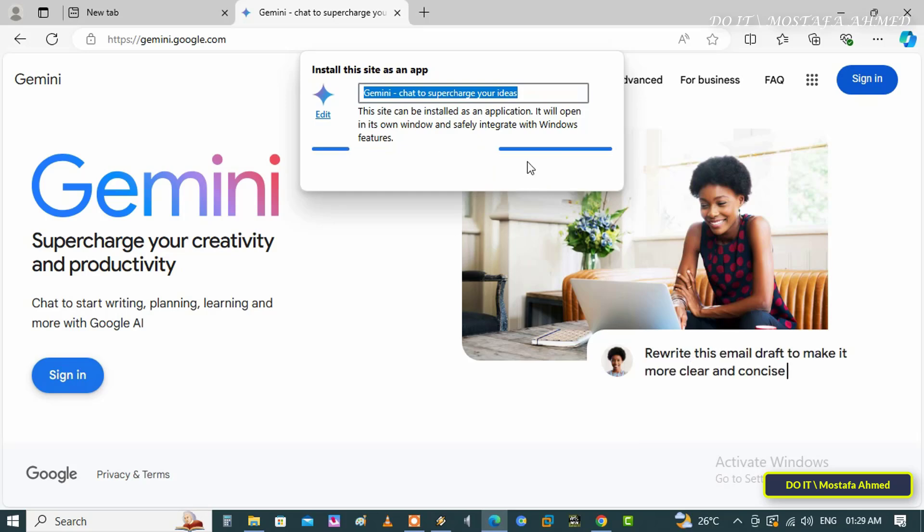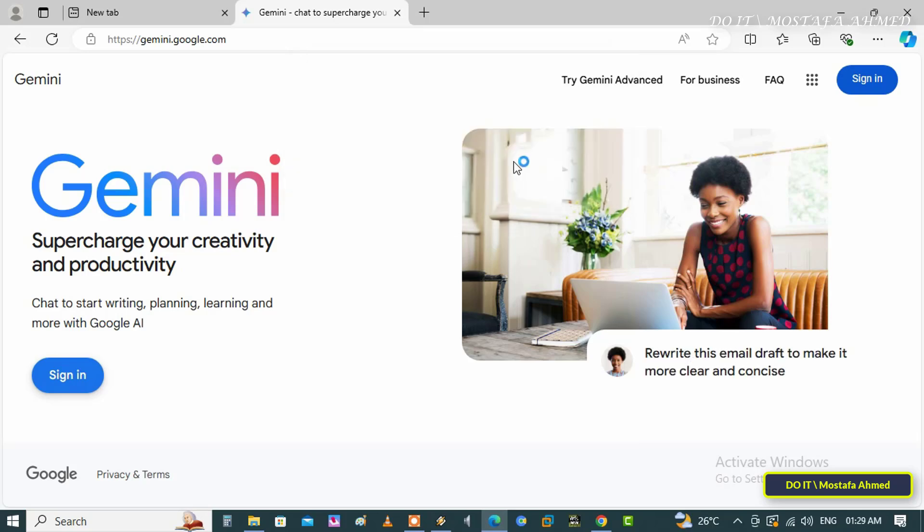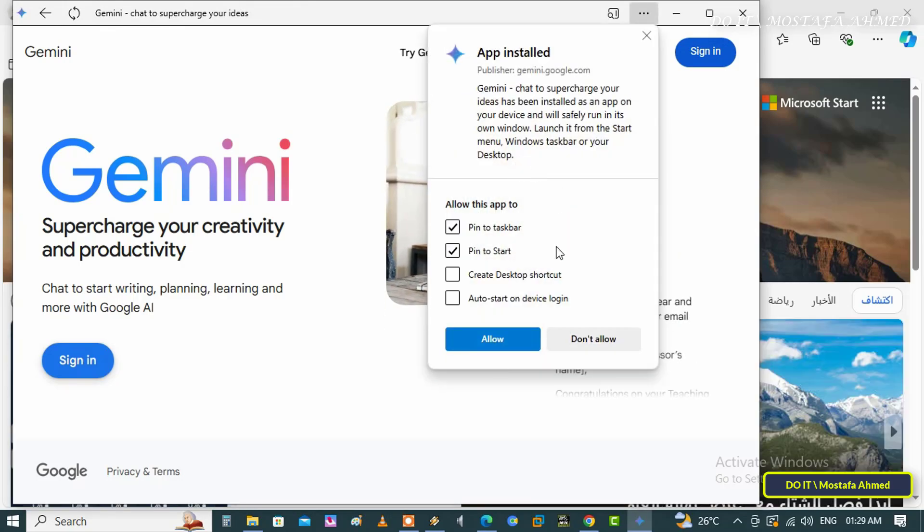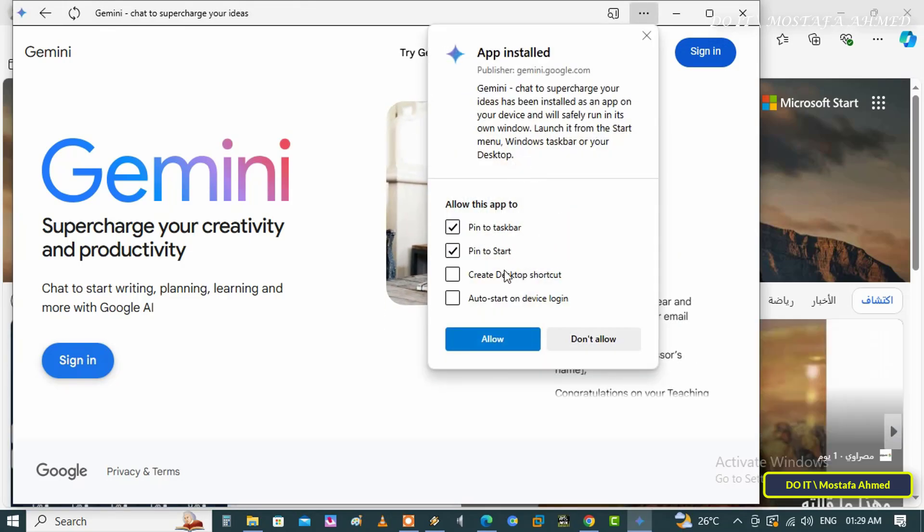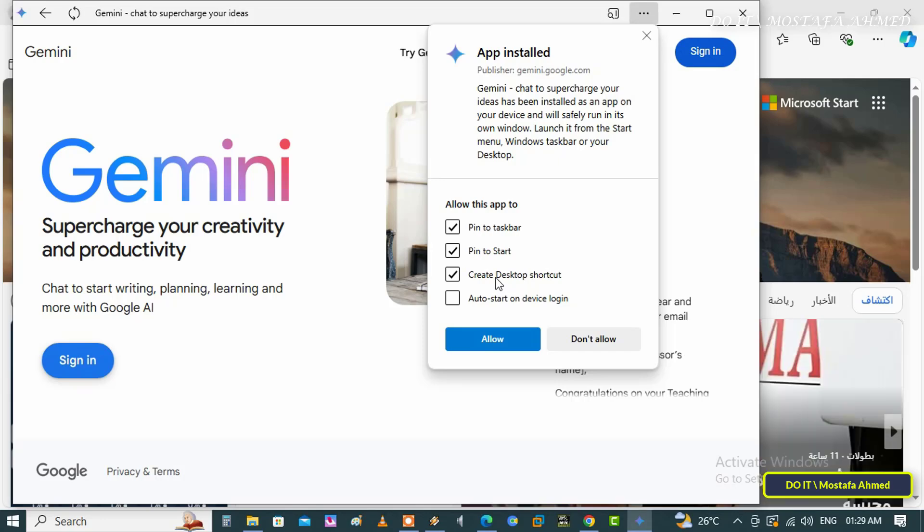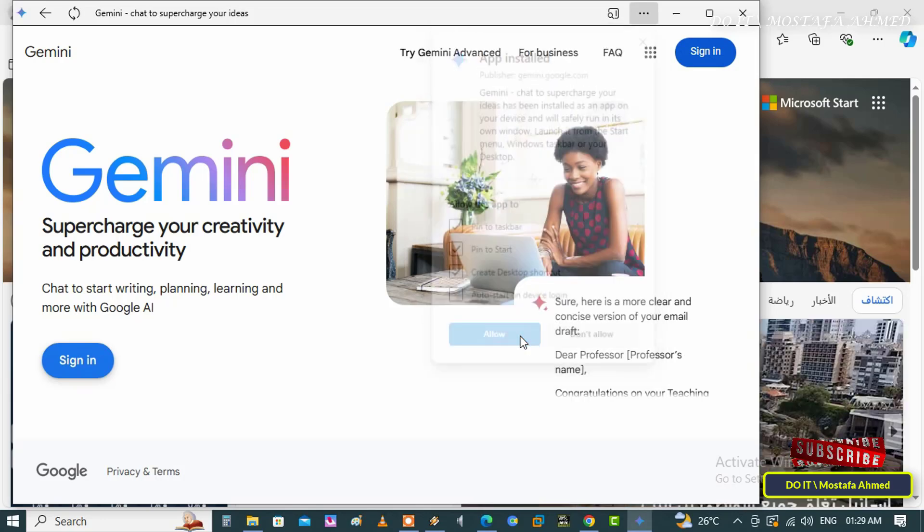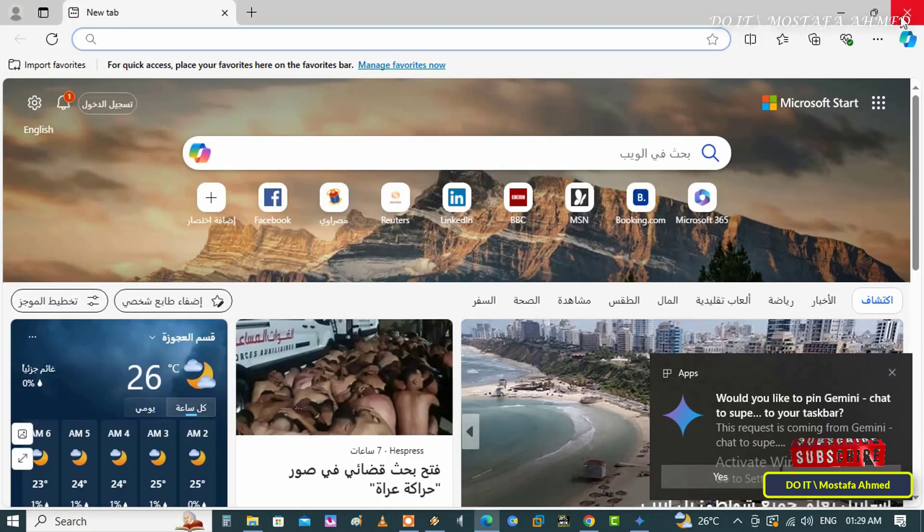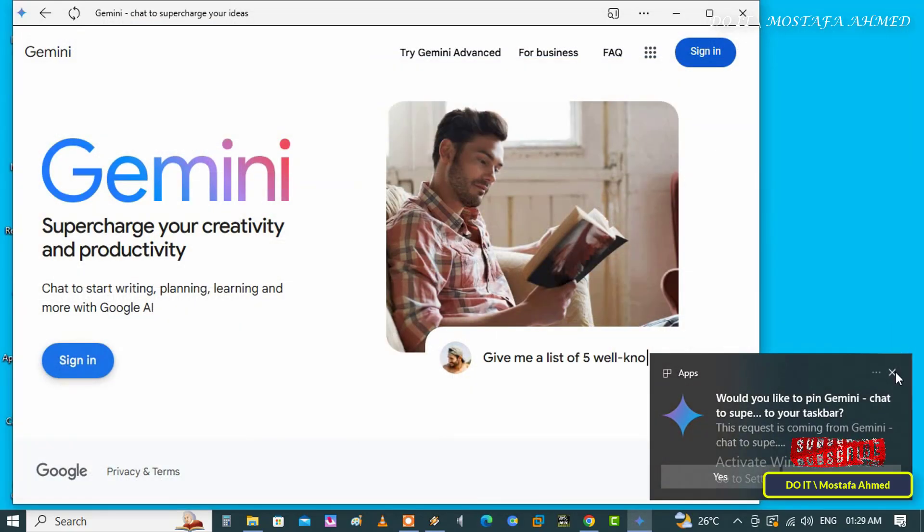The web app version of Gemini will be installed and will be available from the Start menu like any other app. Select the option to Pin to Start so that it appears in the pinned section, or choose the option to Pin to Taskbar to access the application directly from the taskbar. You can also create a desktop shortcut for it.